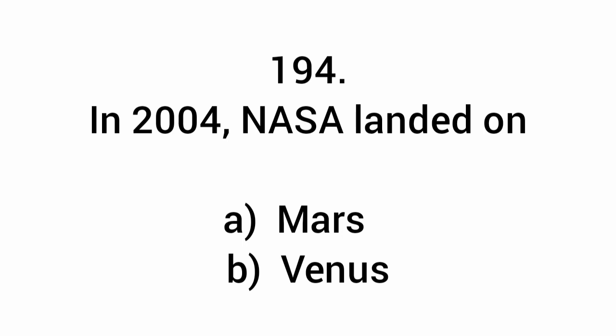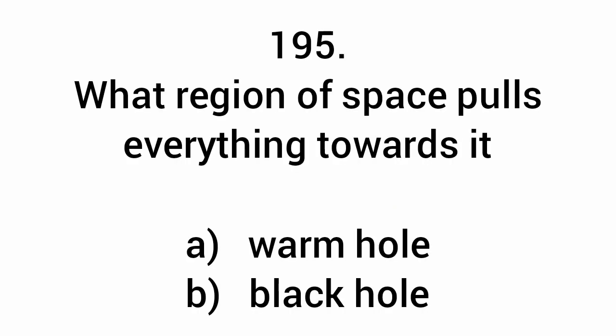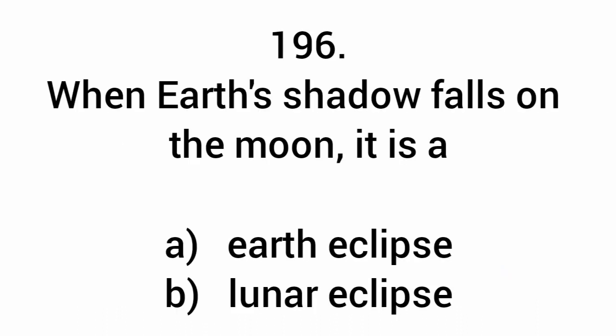In 2004 NASA landed on Mars. When Earth's shadow falls on the moon, it is a lunar eclipse.